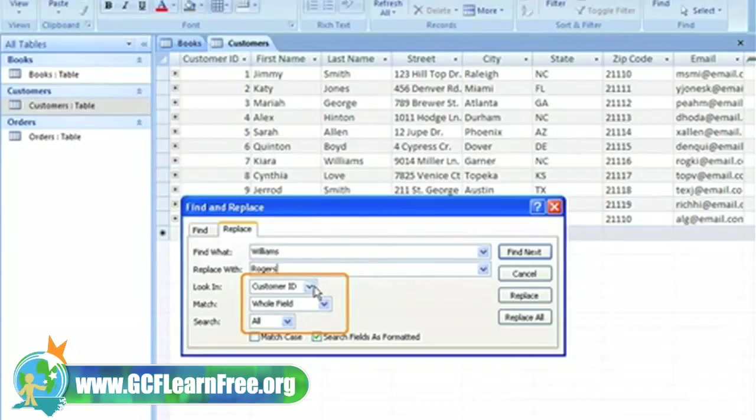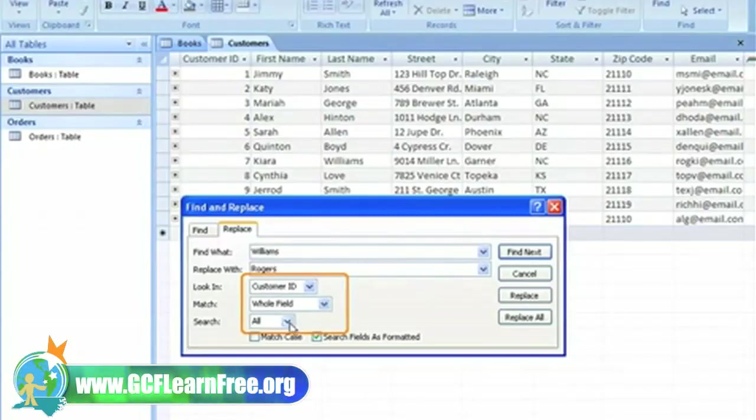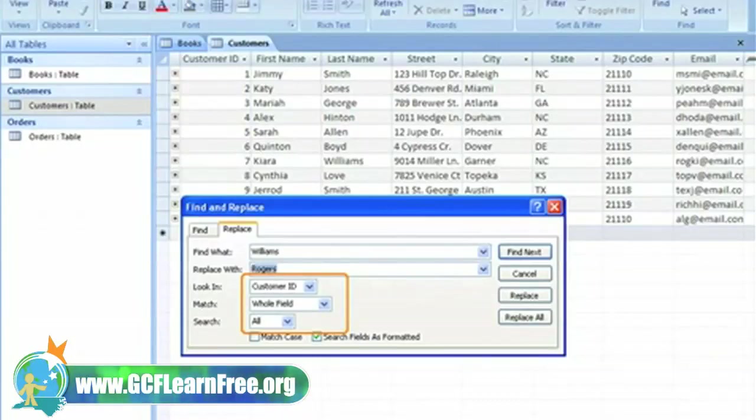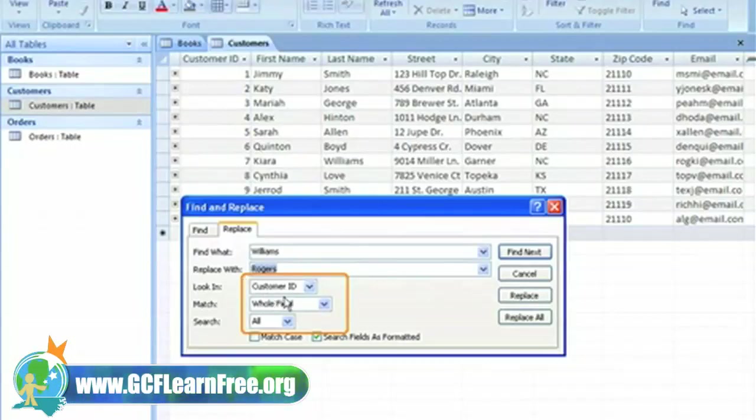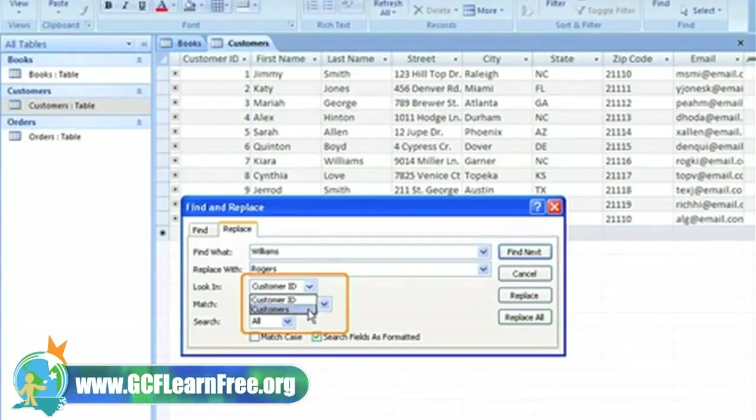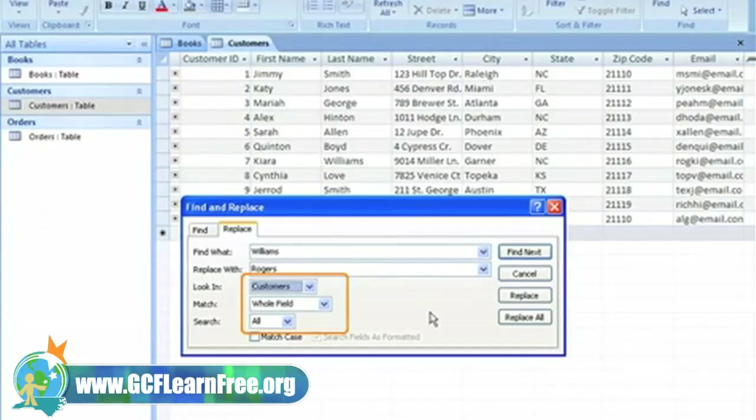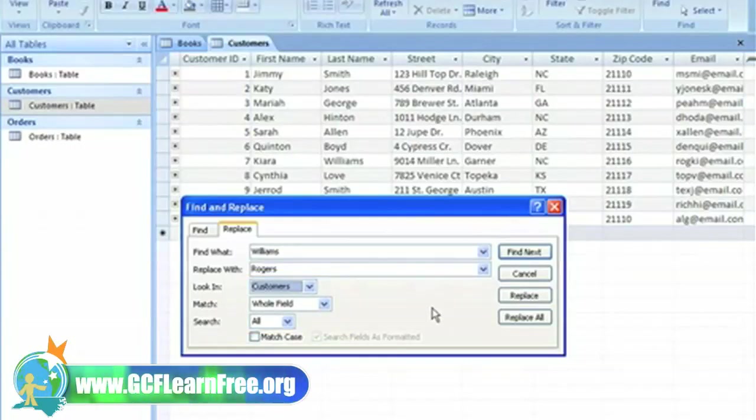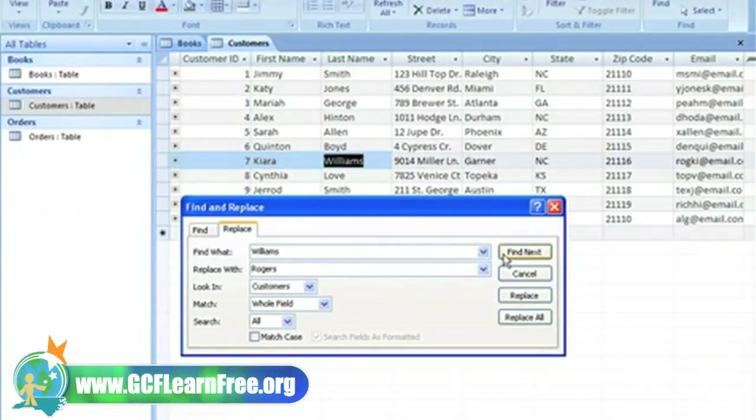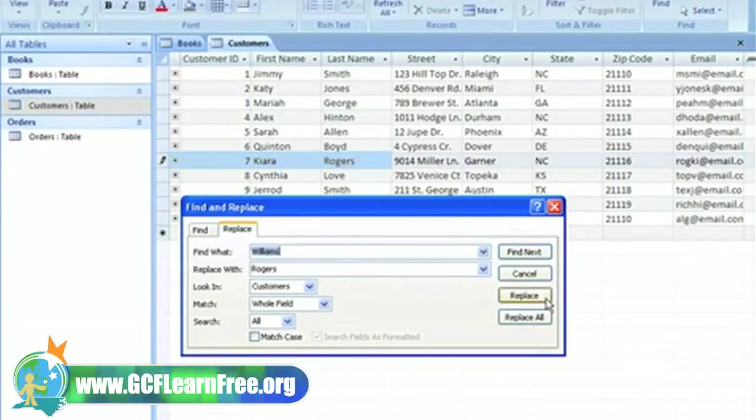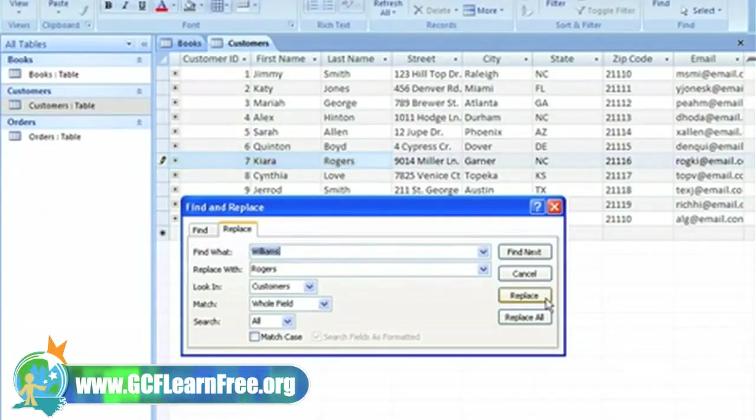This shows that the last field I was in happened to be the customer ID field and that I'm searching the whole field for a match and that I want to search all records in the table. Now I don't want to search in the customer ID field for this information, so I'm going to click the drop down arrow and choose to search the customer's table to find this information. Click Find Next to find the information and then Replace to make the change.